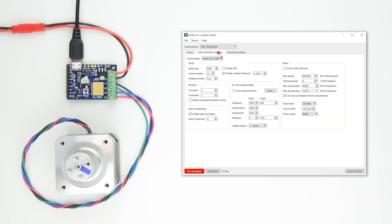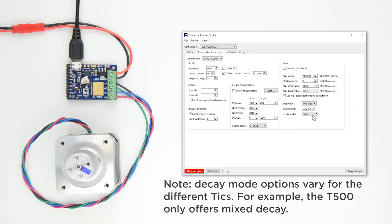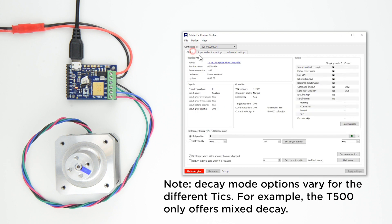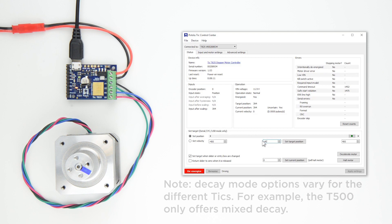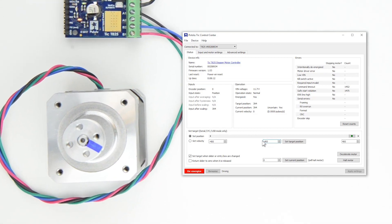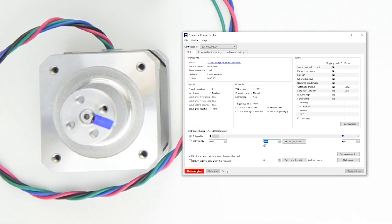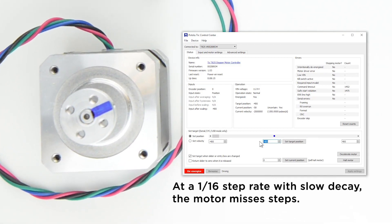You might also want to set the Decay Mode for your TIC, which dictates how fast the current through your motor coils decays during each step and matters most when microstepping is used. Generally, using Slow Decay generates less electrical and audible noise, but it can result in missed microsteps.